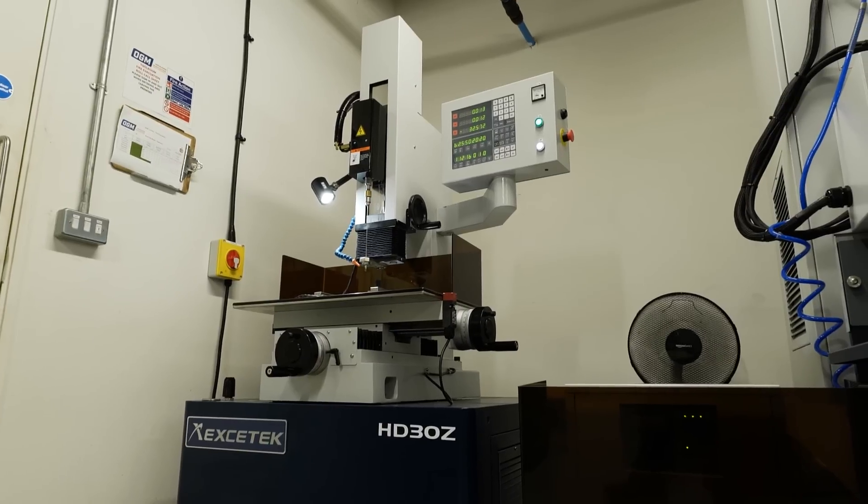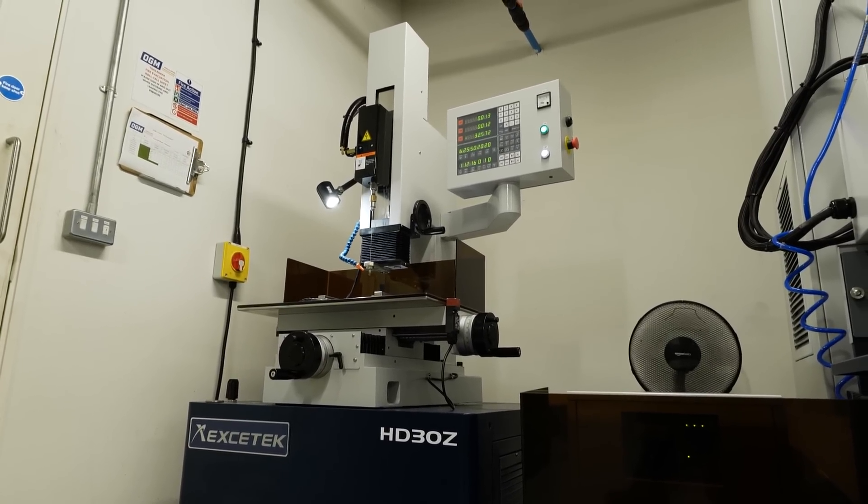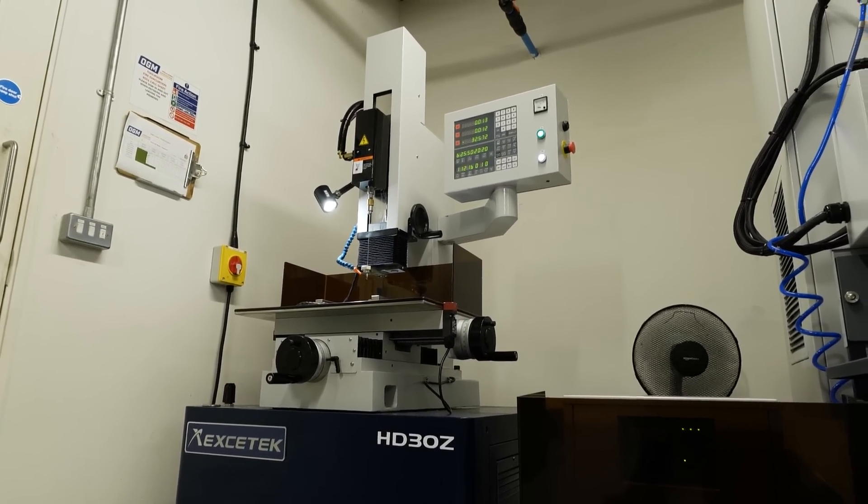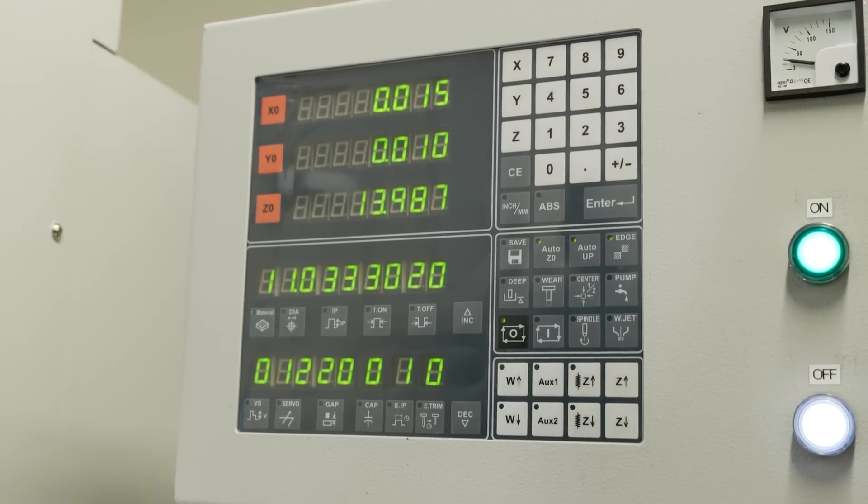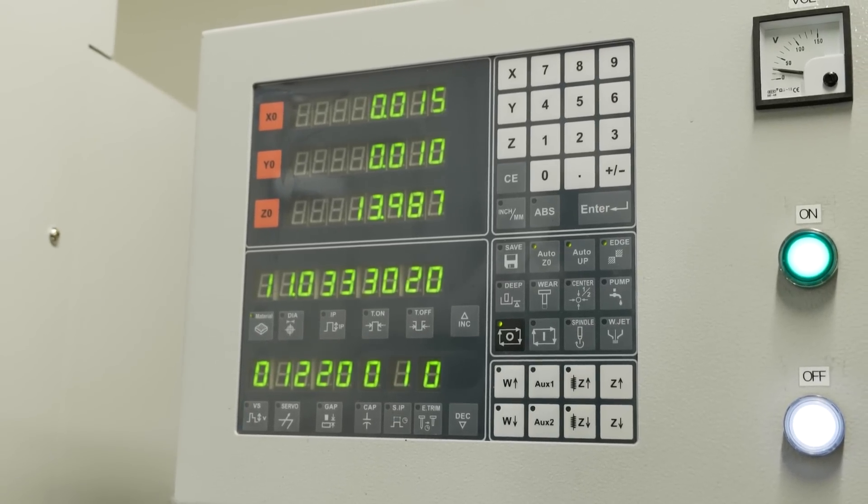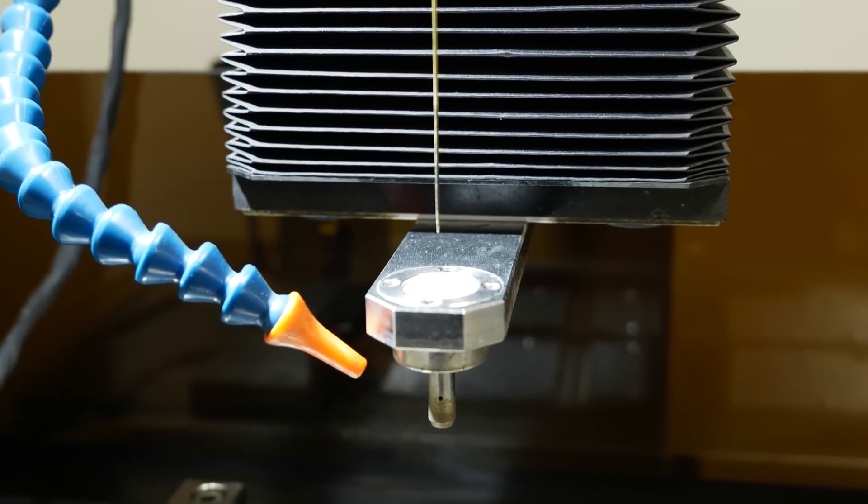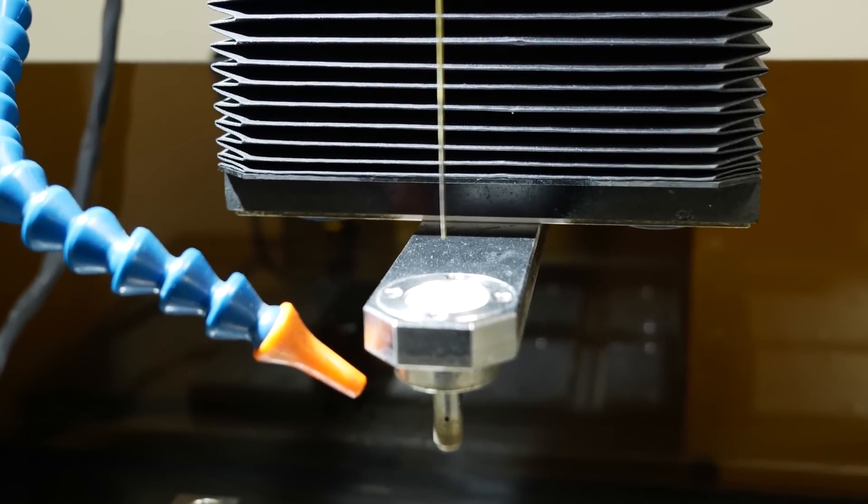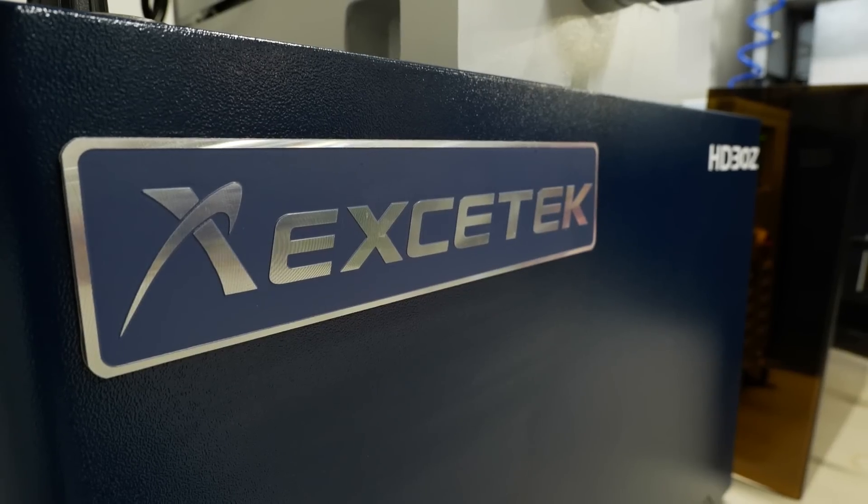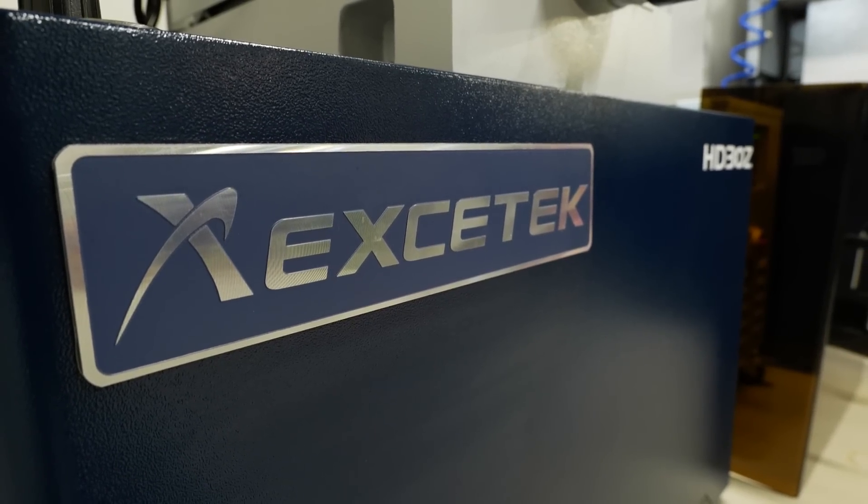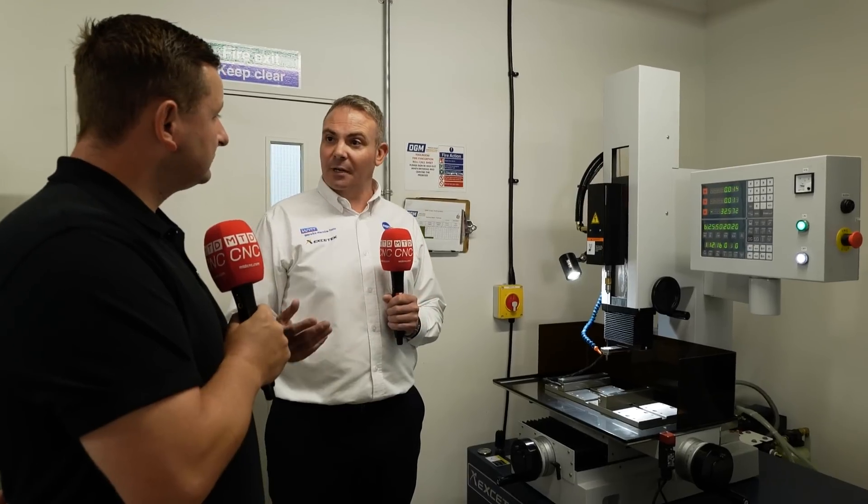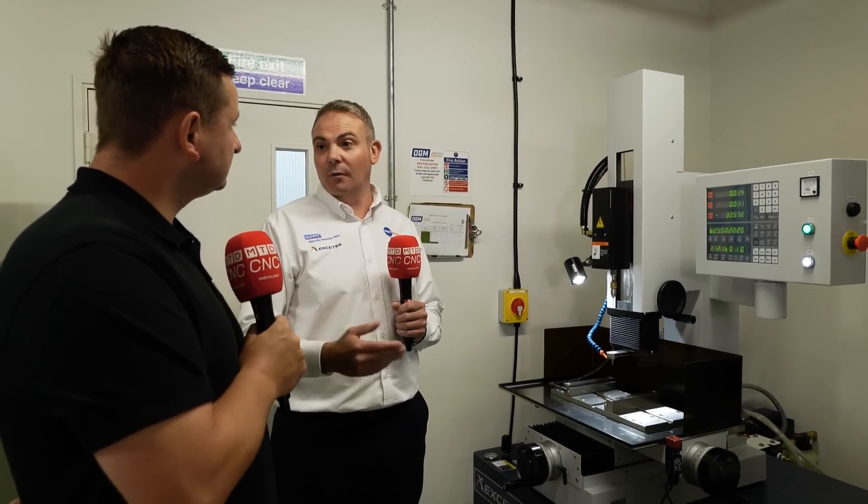And just one final question before we move on to the next machine. Can you get this in a CNC version? Yes, we do various CNC machines. Exactly the same generator on the entry level, but yes, it won't pitch across an X and Y. These machines also have tool changes for the electrode and also for the guides as well. So not only can you drill one size hole, CNC-wise you can drill a variant for your application. So that's great.